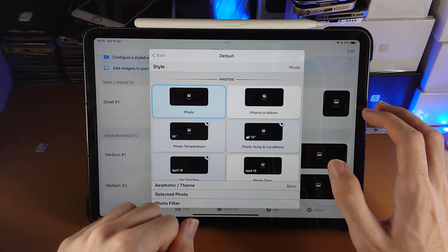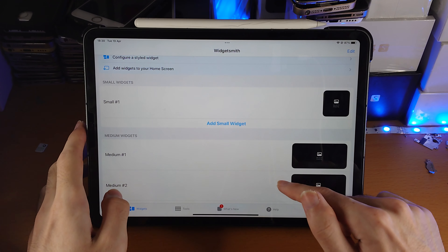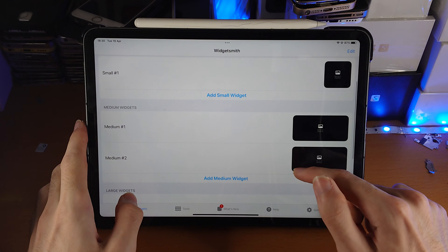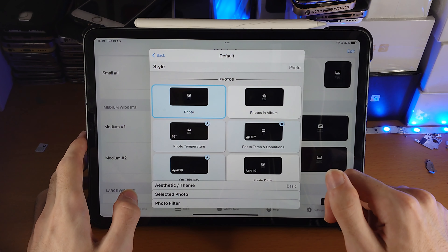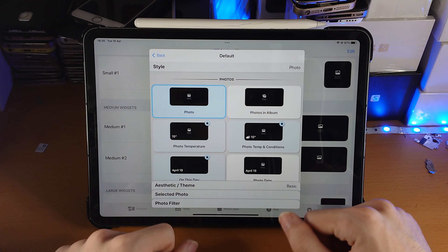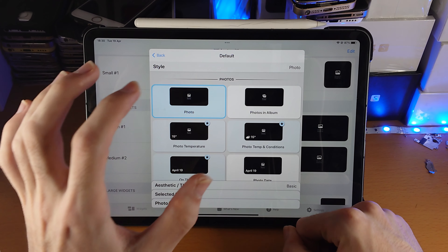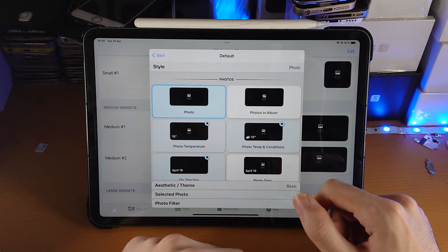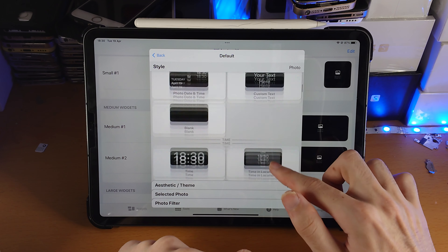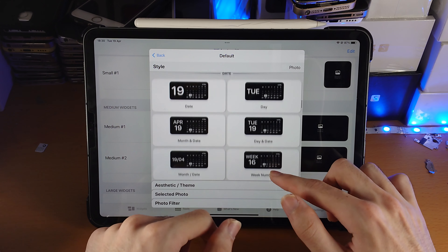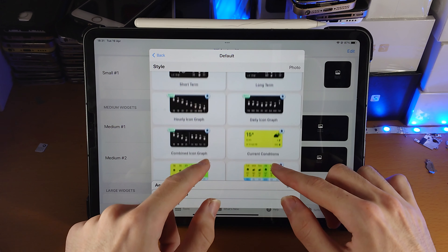Once you have done that, let's load up the App Store and download the WidgetSmith app. You can search up for WidgetSmith — this is a completely free app to download. Once it's downloaded, let's open it up, and from here we have the option to create a small widget, a medium widget, a large widget, or even an extra large widget.